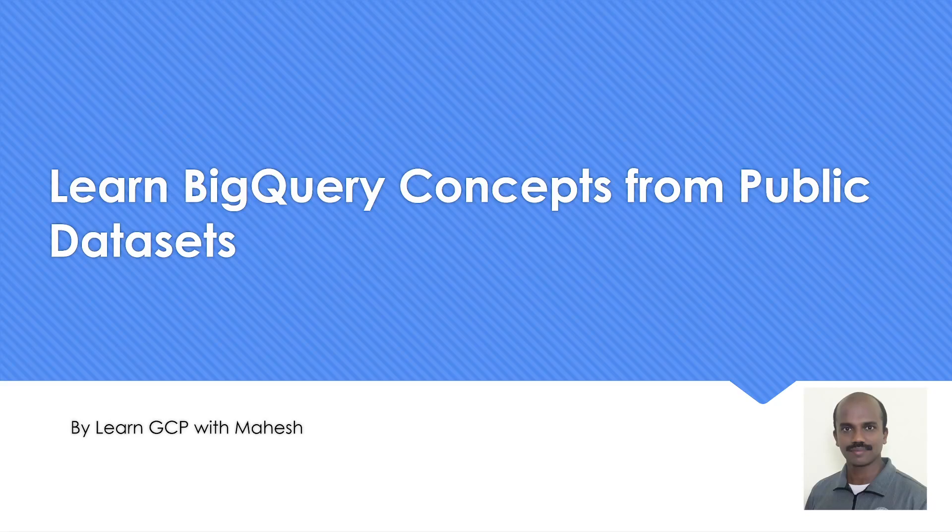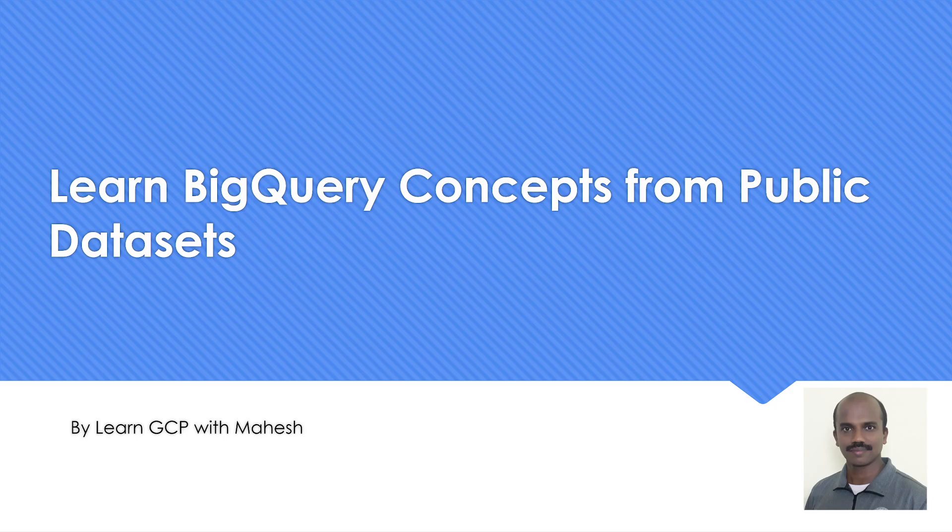Hello everyone, welcome to my YouTube channel Learn Just Free with Mahesh. Today we'll see how we can learn BigQuery concepts with the help of public datasets. So let's get started.